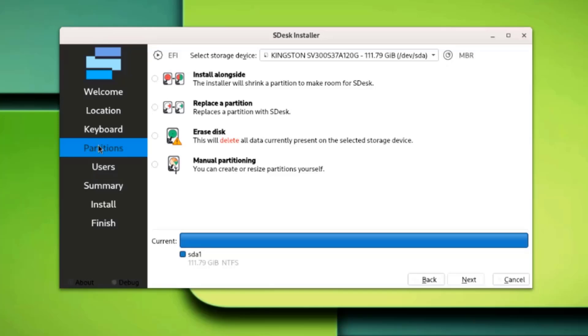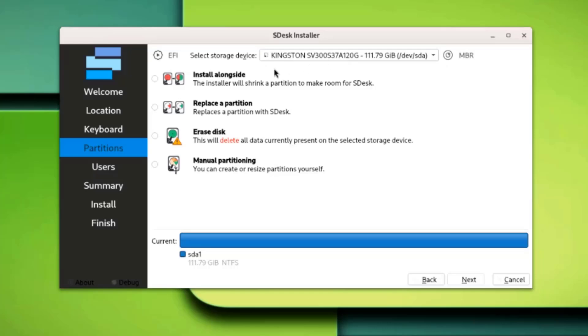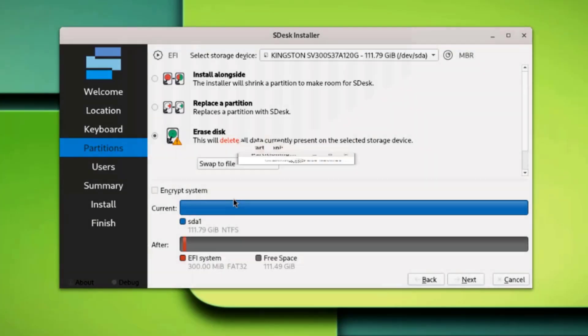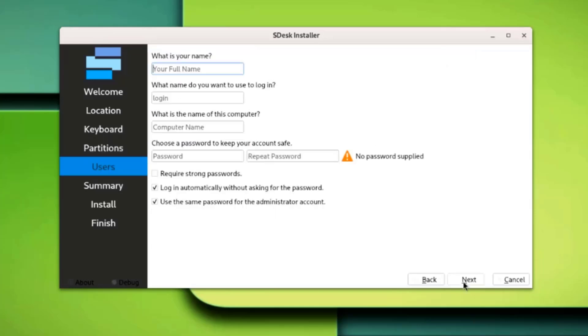This is the partition section. I only have one hard drive in this computer. There are four options here: install alongside, replace the partition, erase disk, and manual partitioning. If you want to partition the disk, you can select manual partitioning. I'm going to erase disk. I get this option. I'll select swap to file. You can also encrypt the system if you would like by checking this box. I'll click Next.